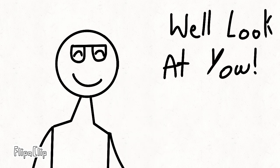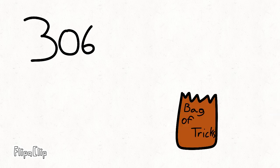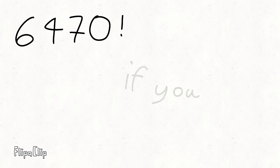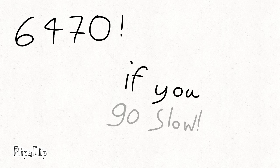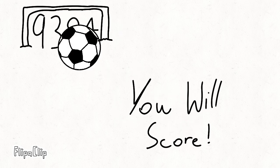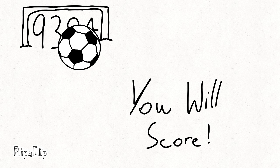One look at you, 3-0-6, in your bag of tricks, 6-4-7-0. If you go slow, 9-3-8-4, then you will score.